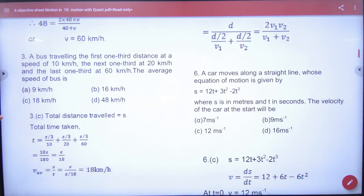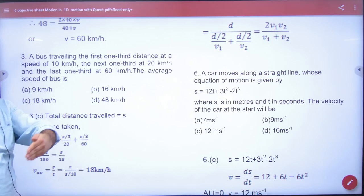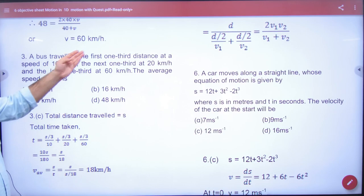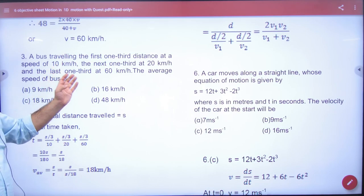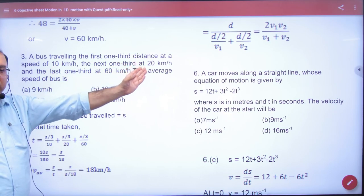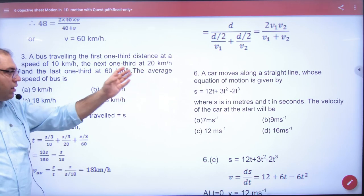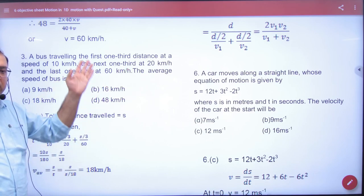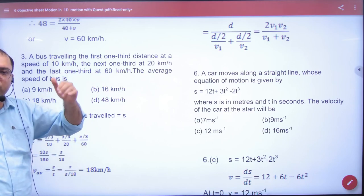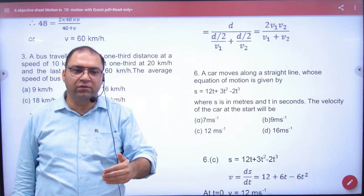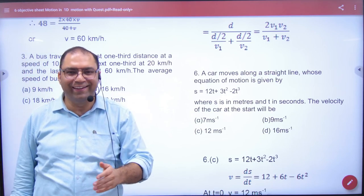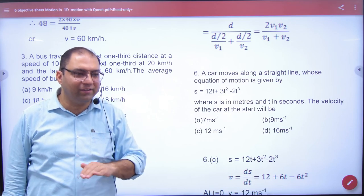Question number 3: A body covers one-third of the distance at 10, the next one-third at 20, and the next one-third at 60. What will the average velocity be? Is it V1 plus V2 plus V3 divided by 3? No.